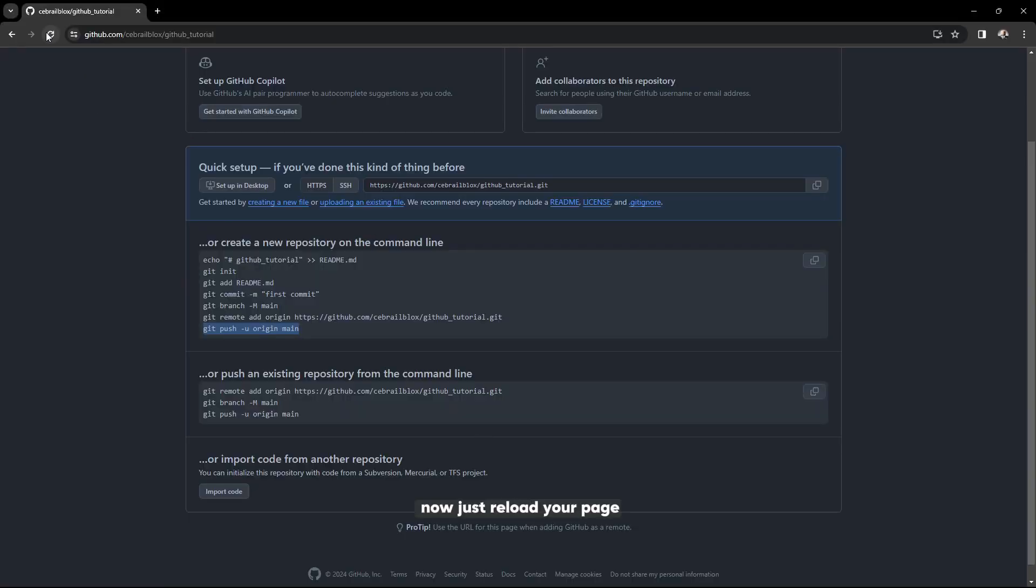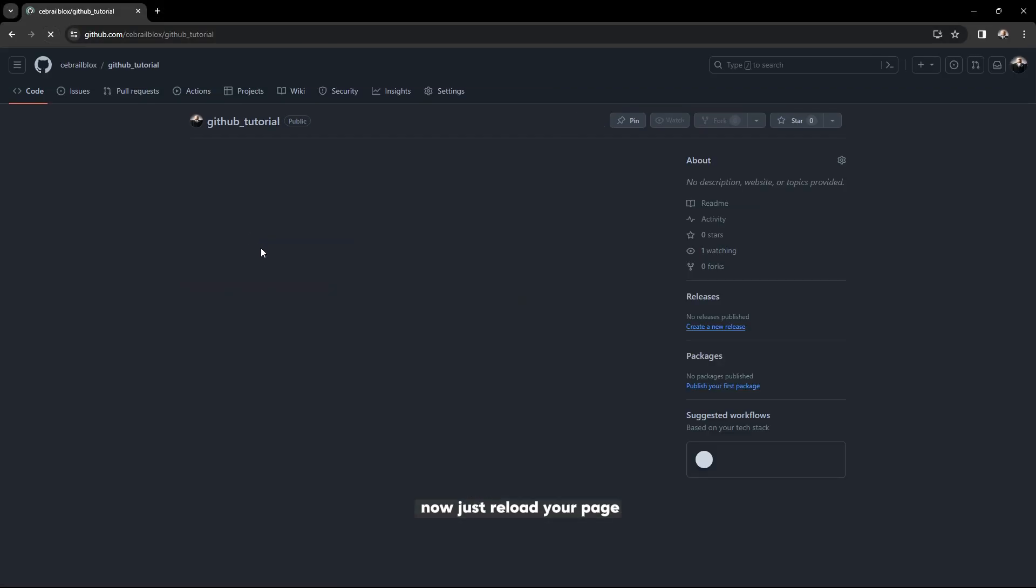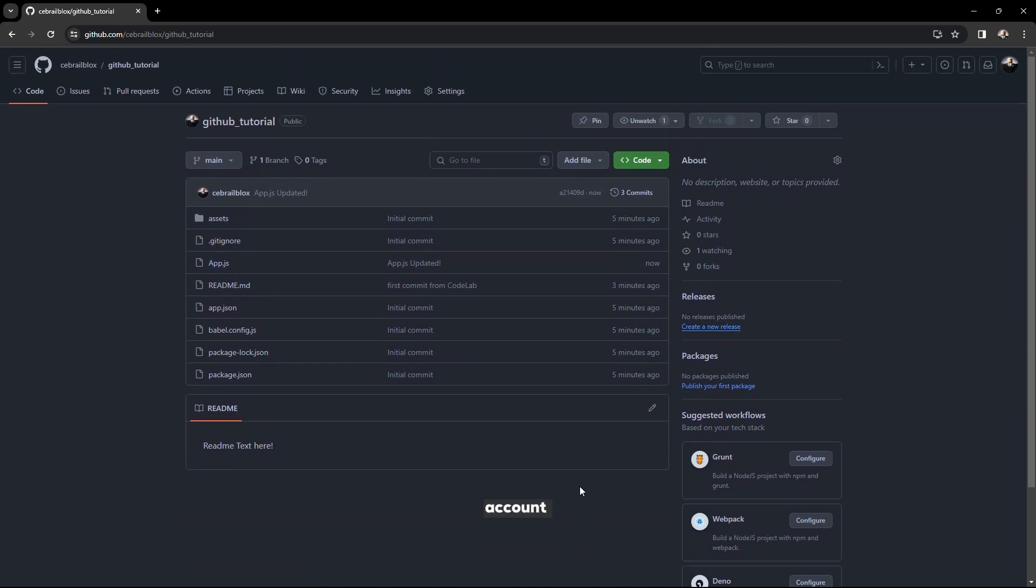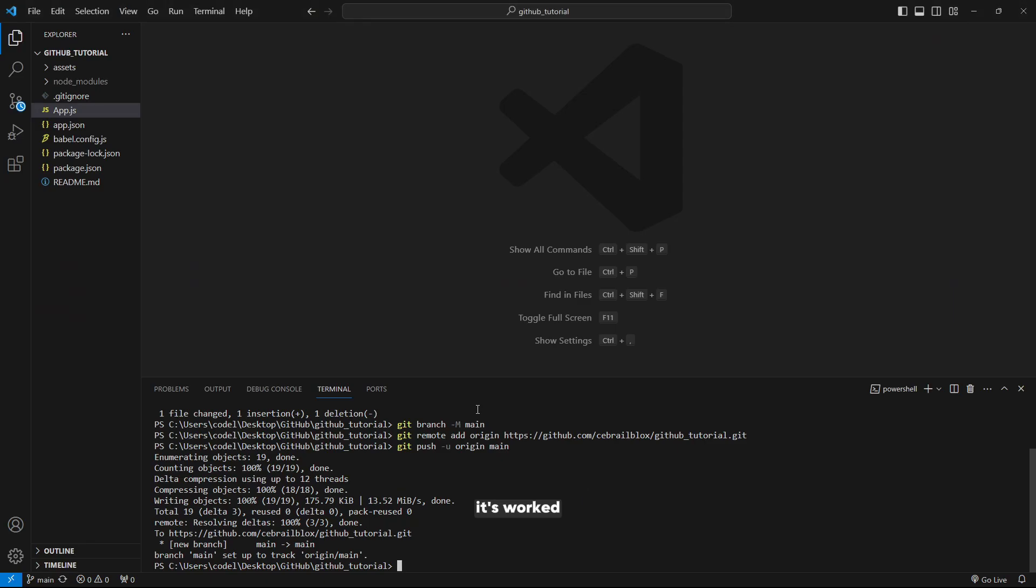Now just reload your page. You will see the project is just pushed to your GitHub account. It worked.